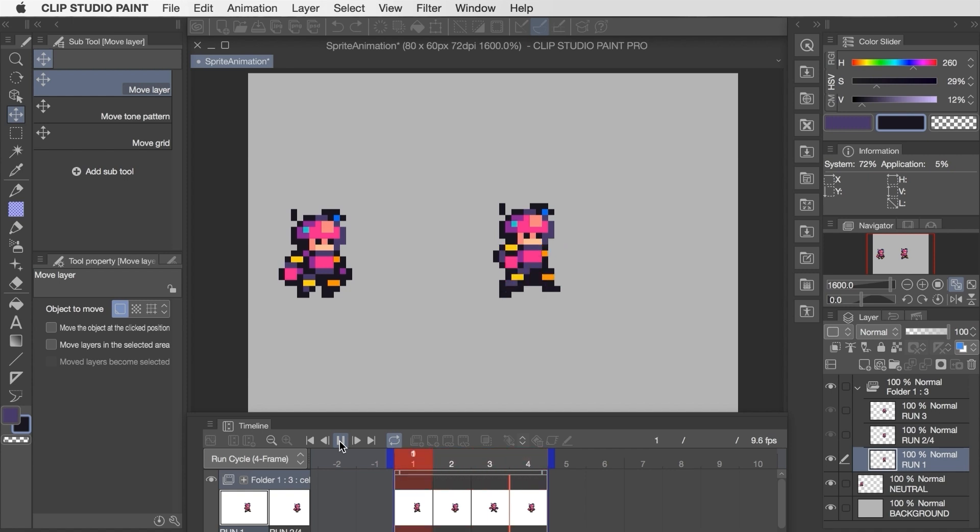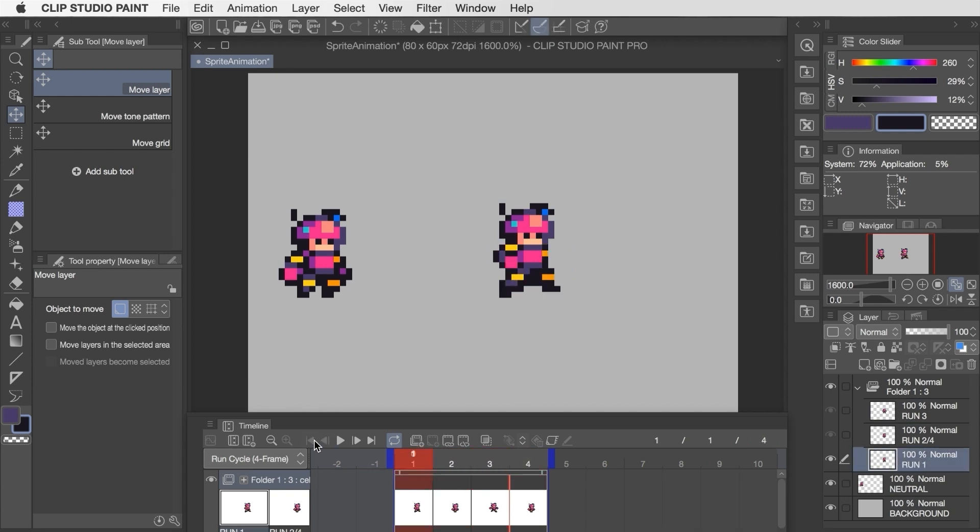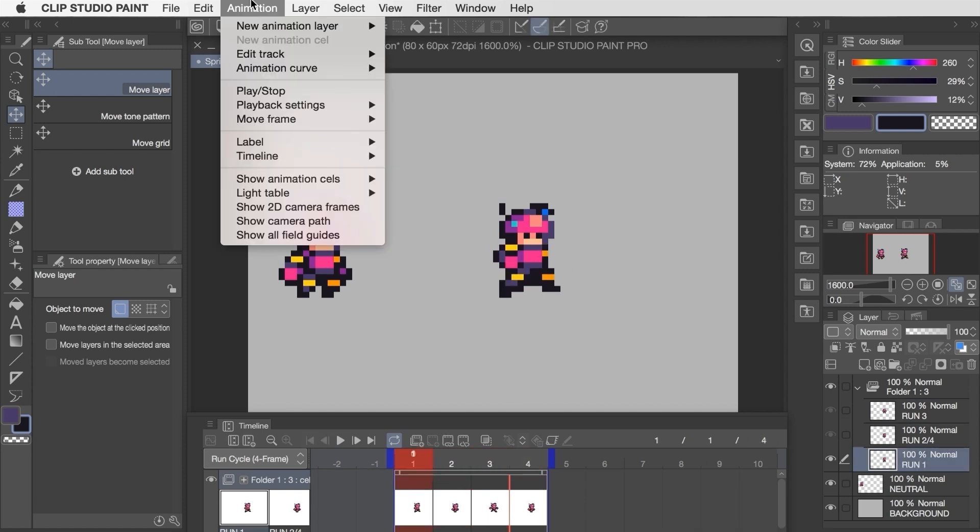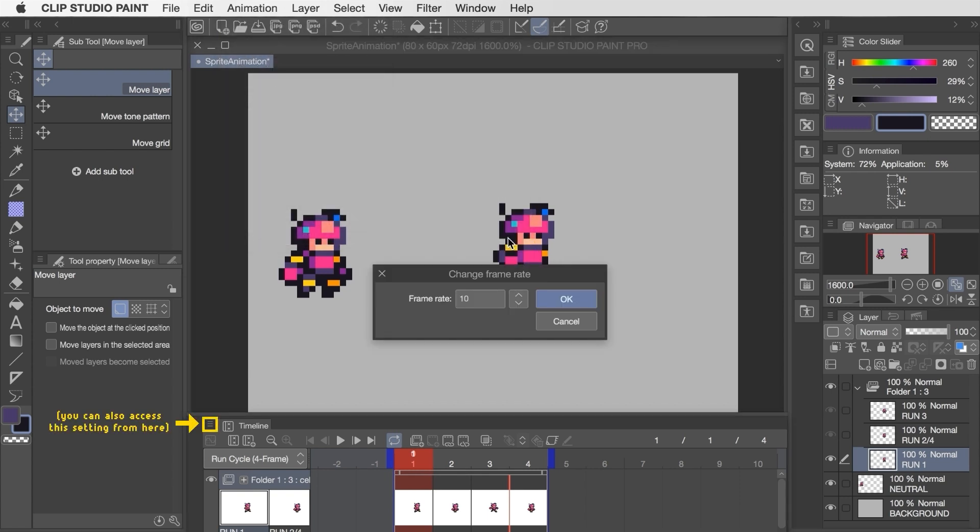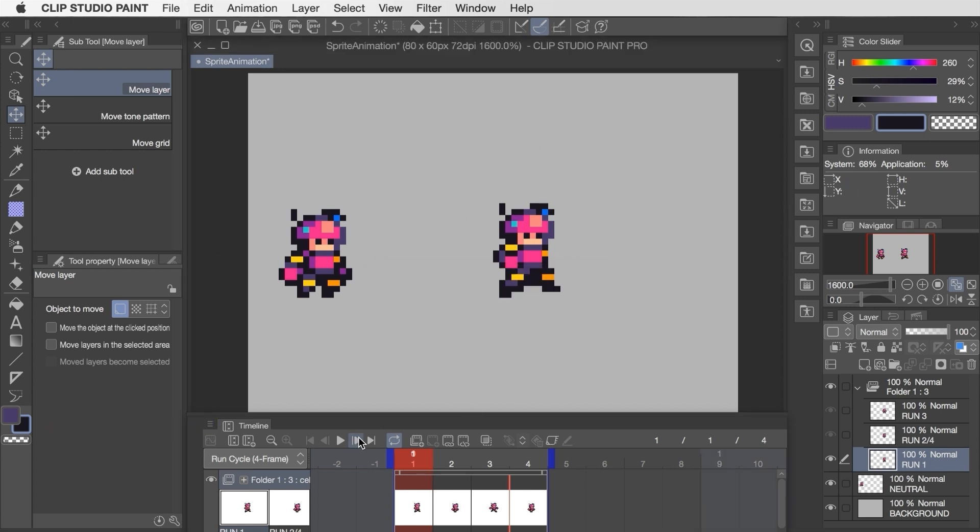The other thing I'm feeling is that it's playing a little bit too fast, so I'm going to adjust the frame rate by going to animation, timeline, and change frame rate. I feel like dropping this from 10 frames per second down to 8 should slow it down just enough to suit this particular animation.